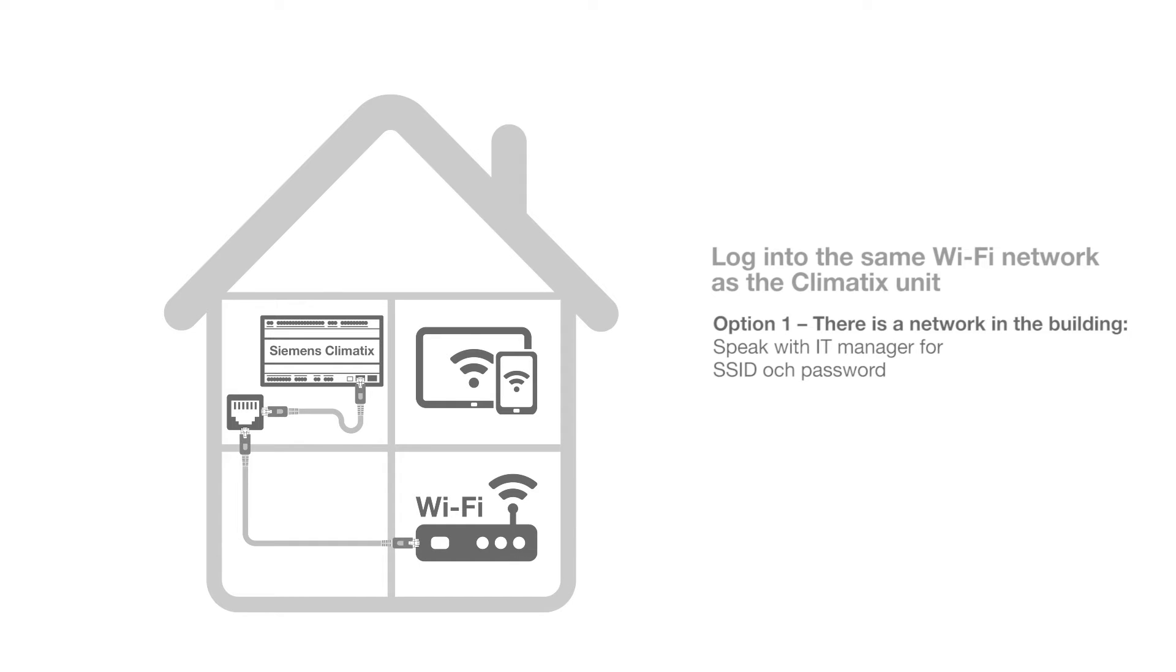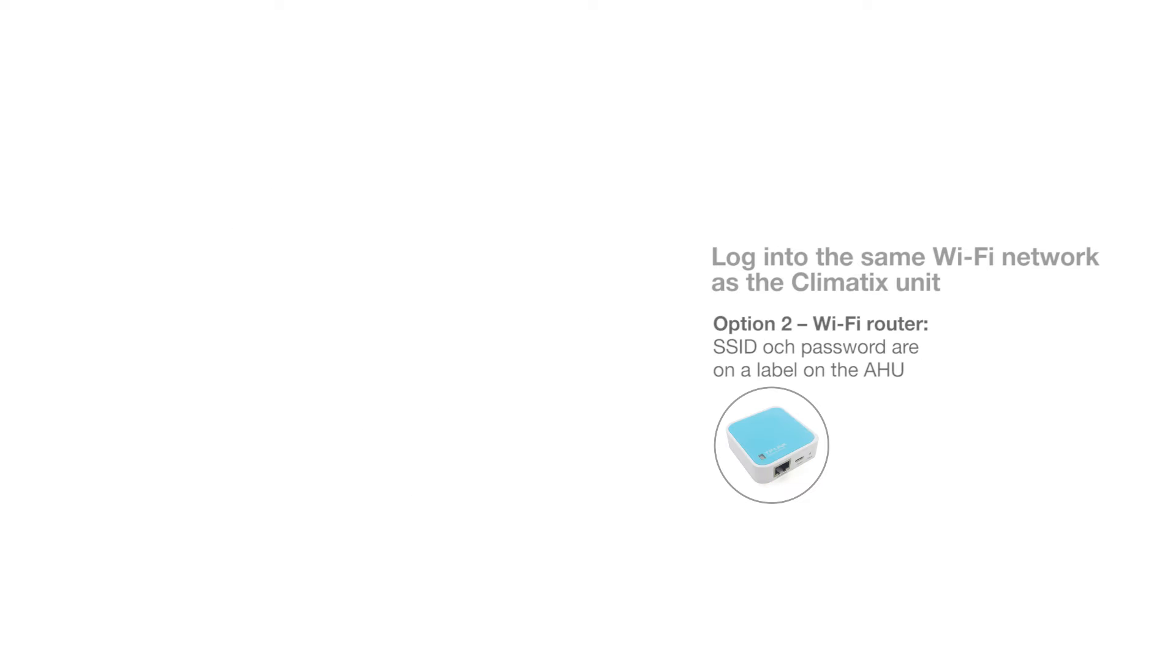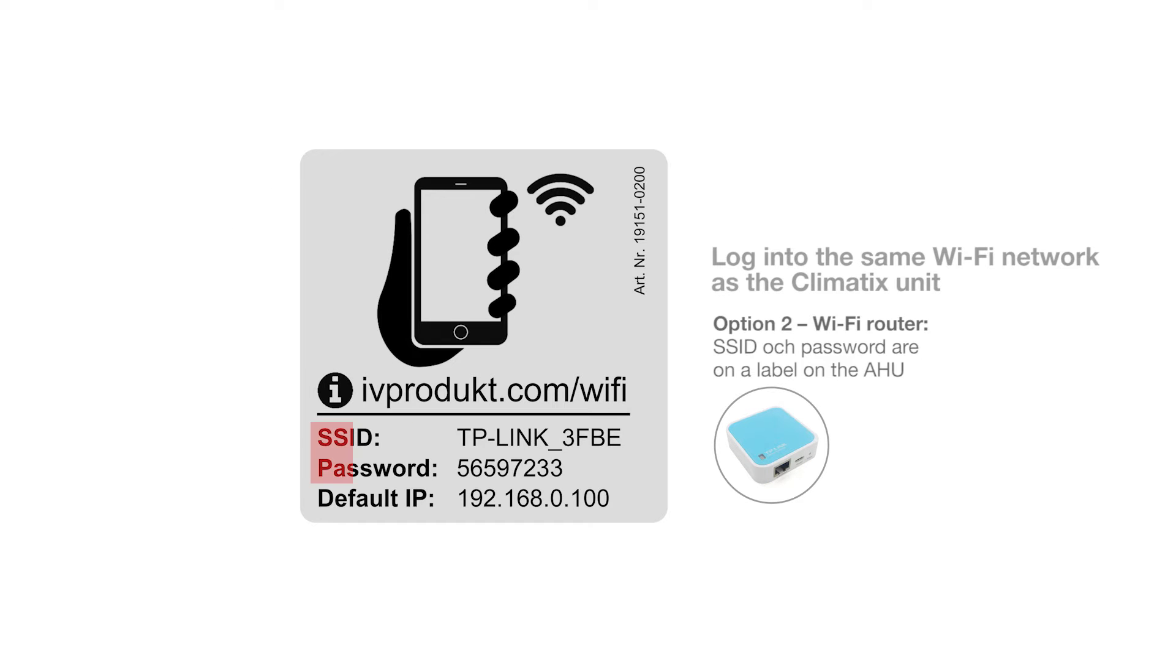In option one where there is a network in the building, speak with the IT manager for login details. In option two where a Wi-Fi router has been purchased, login details can be found on a label on the air handling unit.